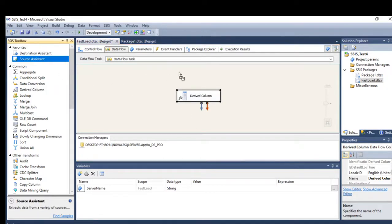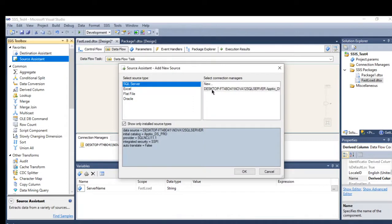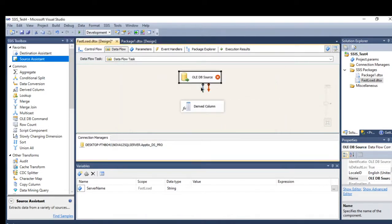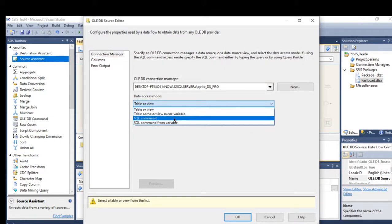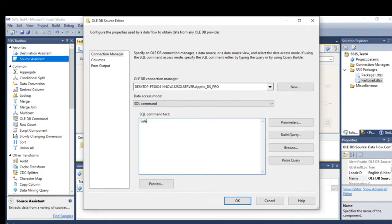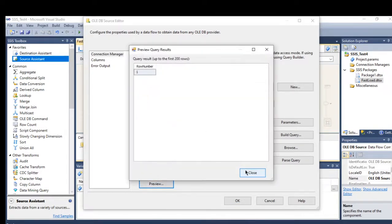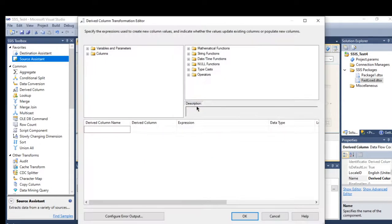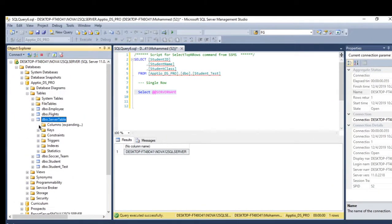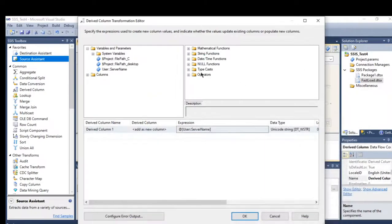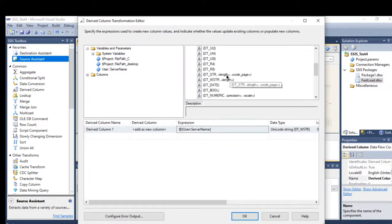In the data flow, I'll use the Derived Column to read the variable and load it to a destination. I need a source first since you can't use Derived Column without one, so I'll create a simple query — select 1 as row number — just to read the variable. Let's go to the Derived Column and drag and drop the server name variable.